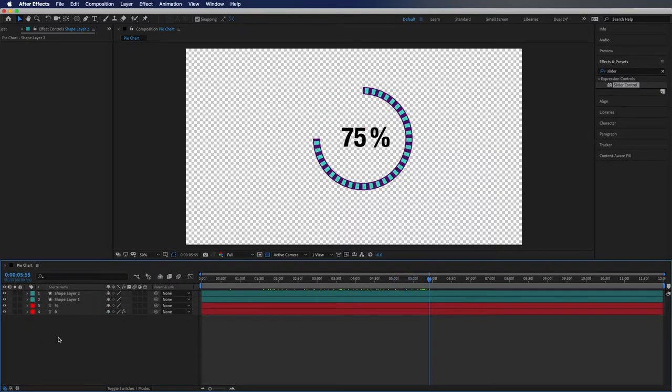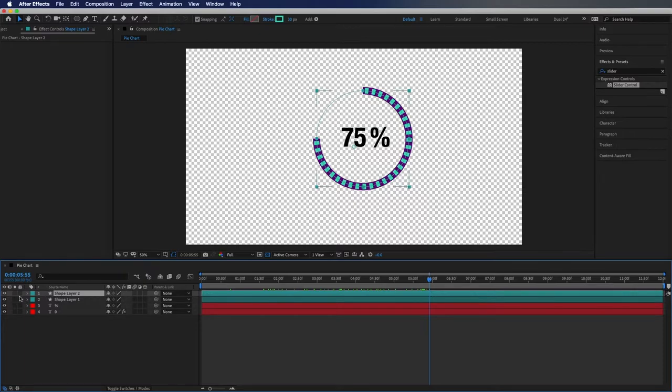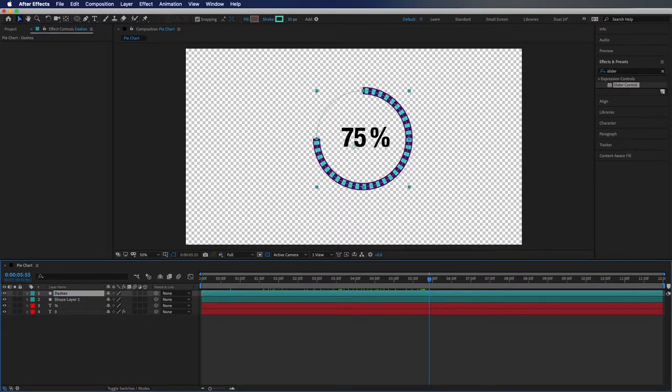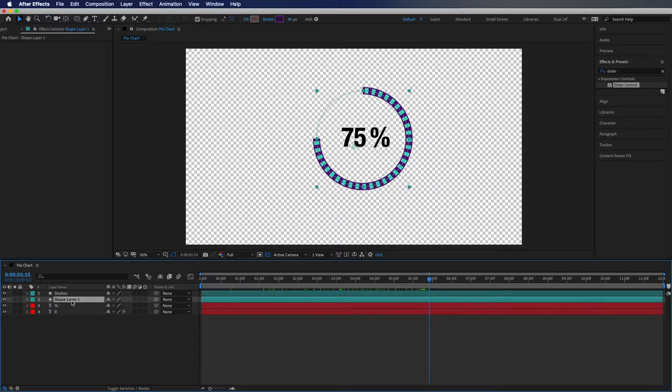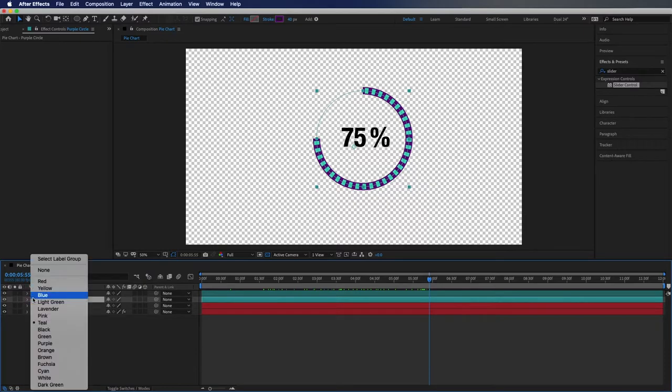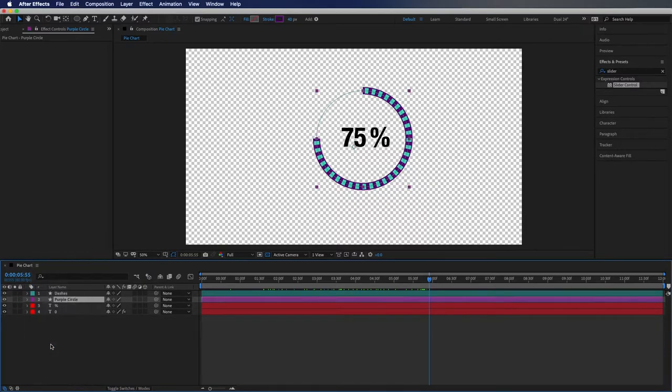So one thing I didn't do that I would highly recommend people do is to label your layers. So the first one here we can see is the dashes so we're going to type in dashes. Then this one we're going to change to purple circle and we can actually change the color here to give it a more visual representation.